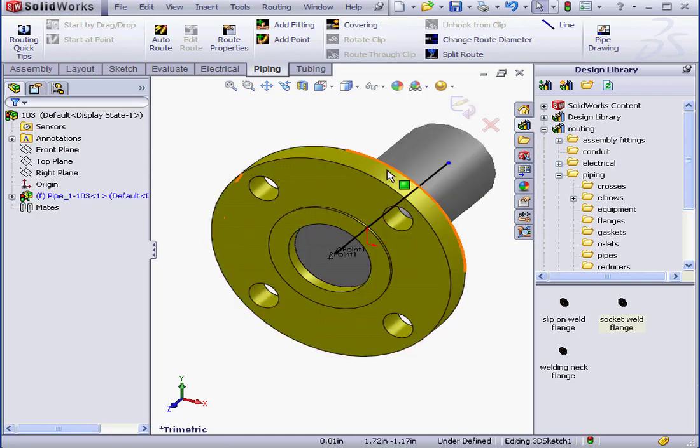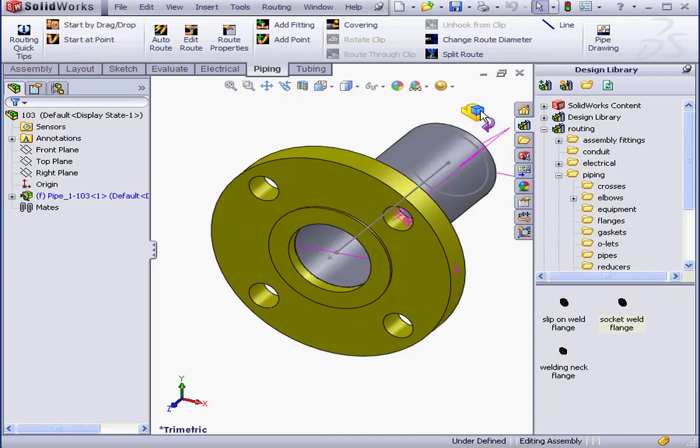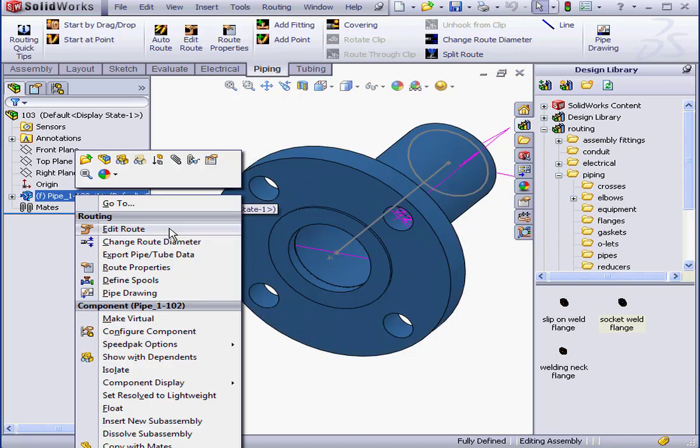And here is our pipe. Let's exit. Now let's select the route in the design tree. Right-click Edit Route.